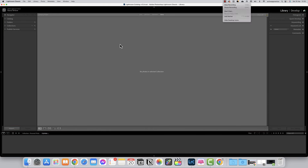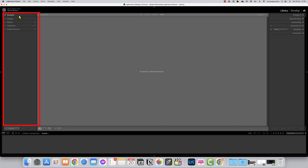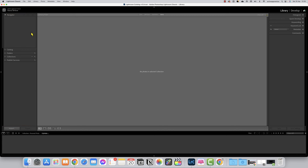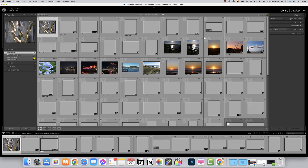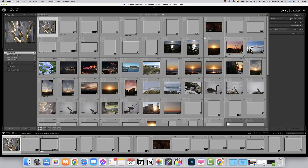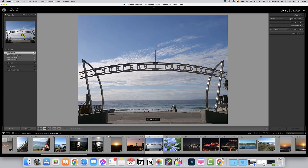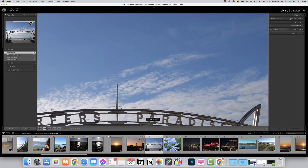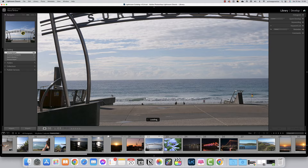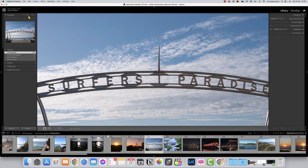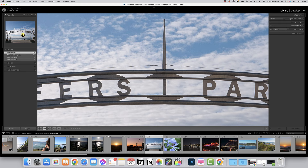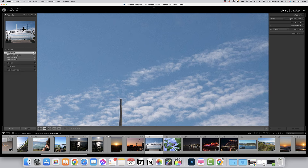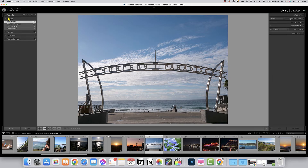Let's start with the left panel. The very first top tab is the Navigator. When you select a picture it'll appear in here. The Navigator is quite handy — you can zoom in and it brings up a box you can drag around to get a closer look at a particular part of the photograph. You can set it to fit the screen, go to 100%, or even 200% if you want to check for grain or sharpness. The Navigator is absolutely handy.